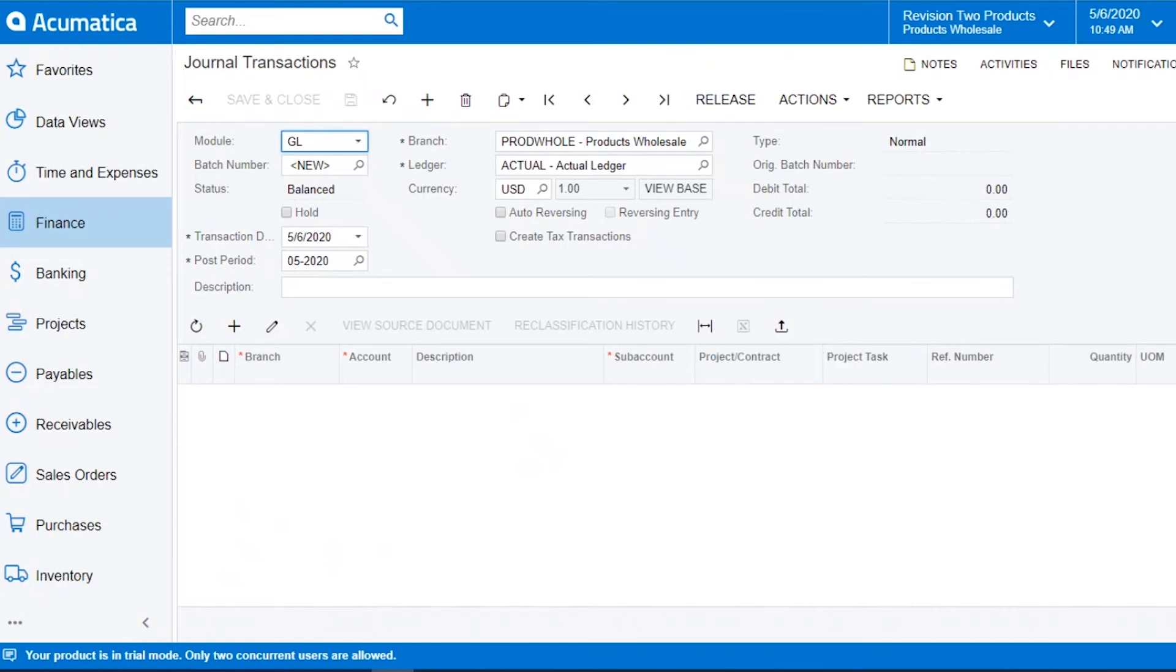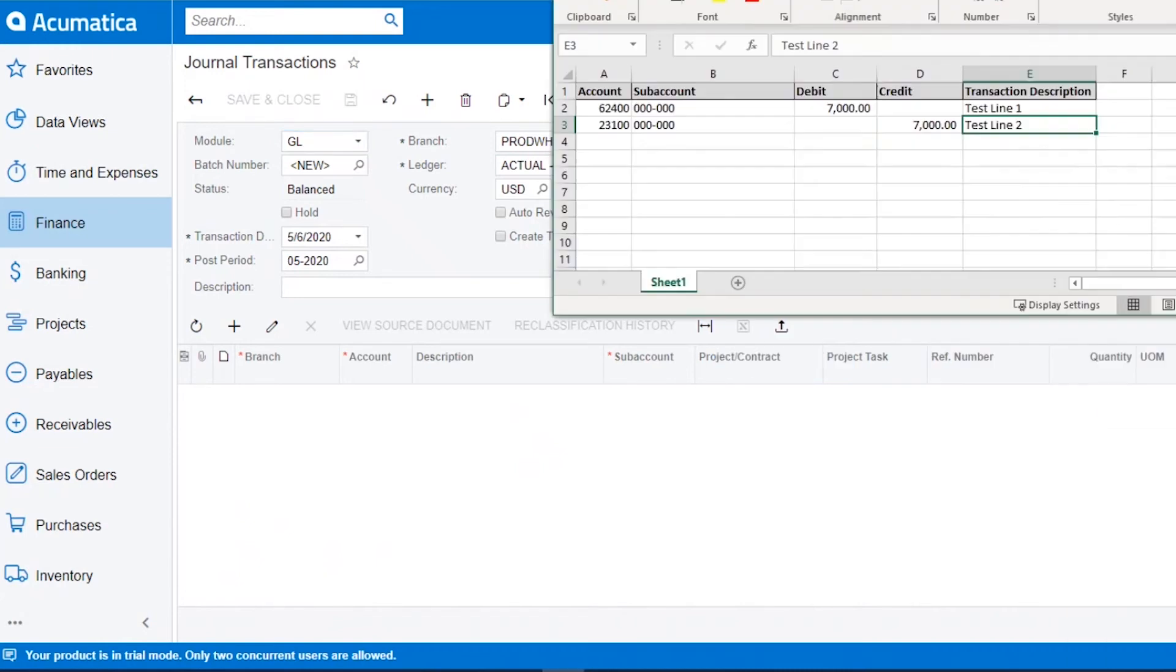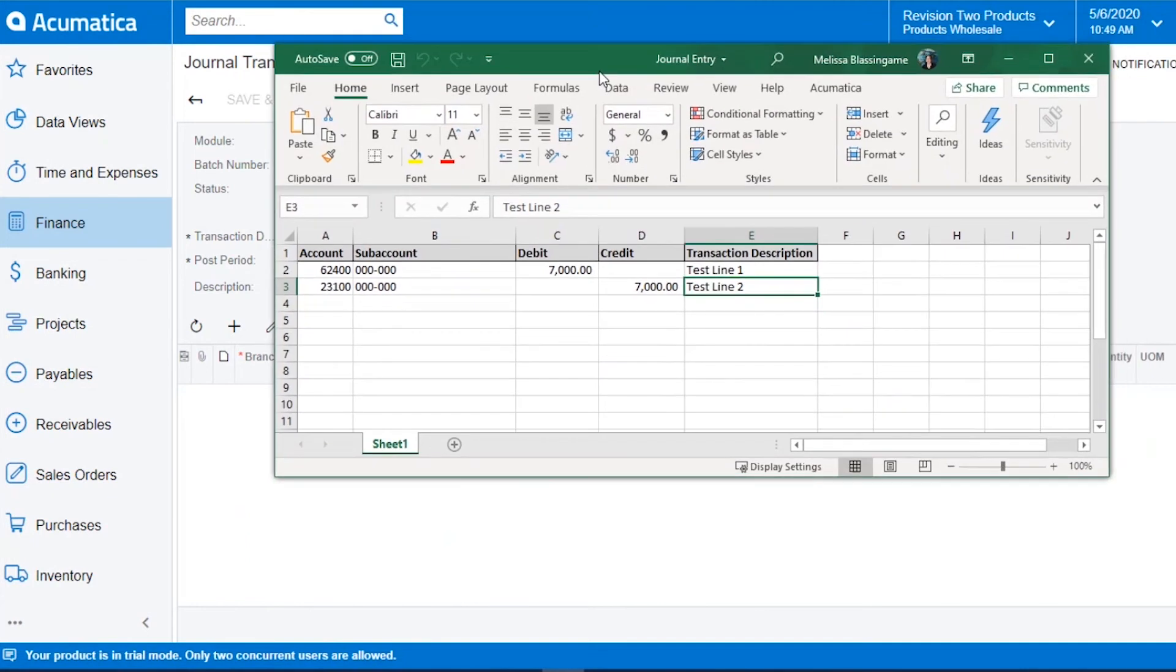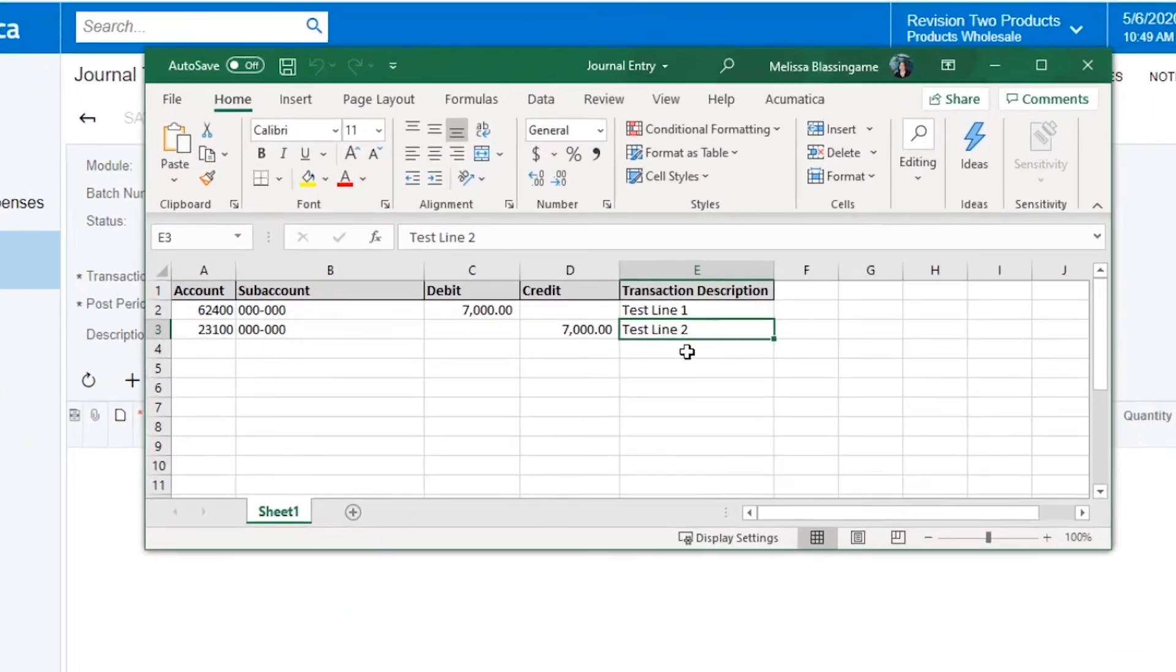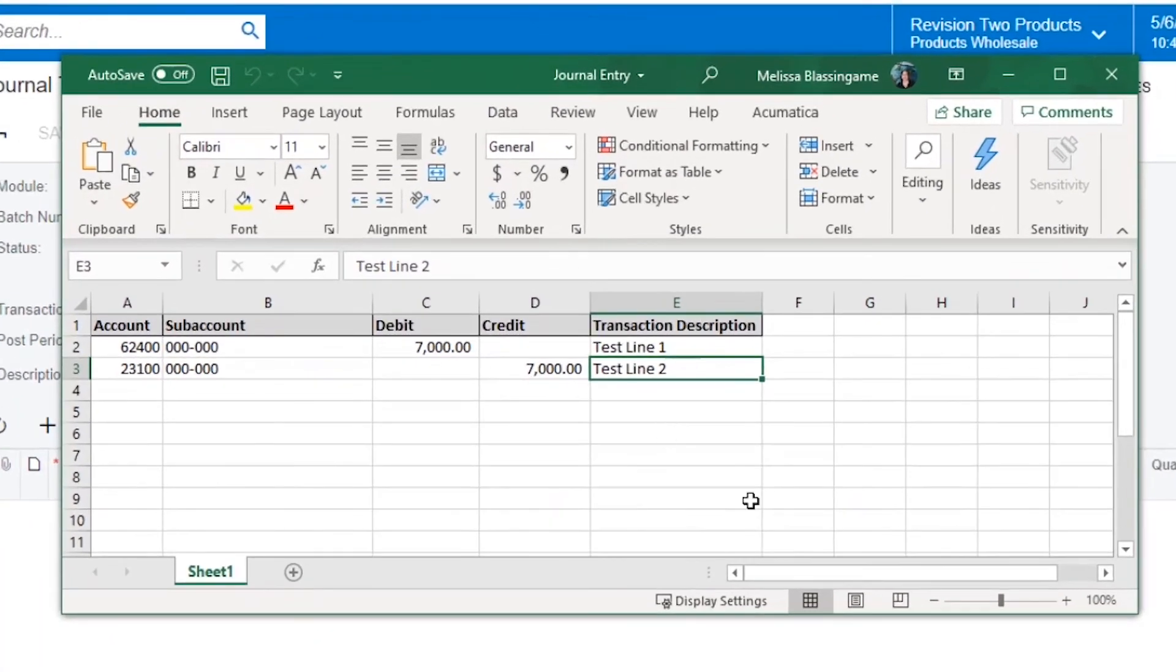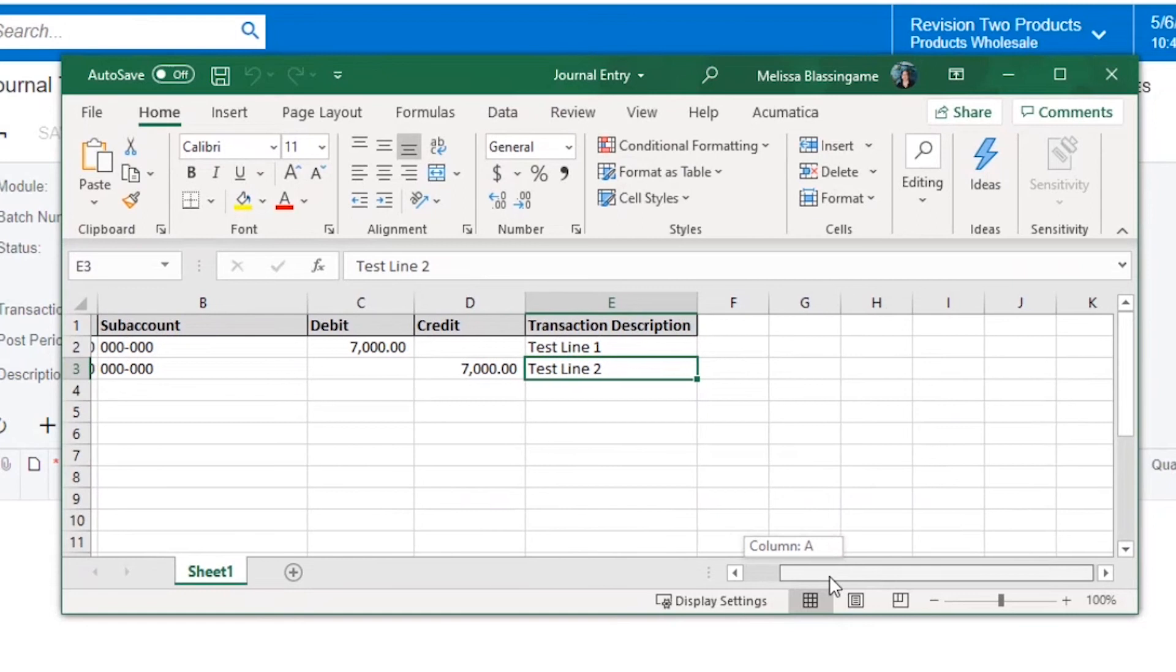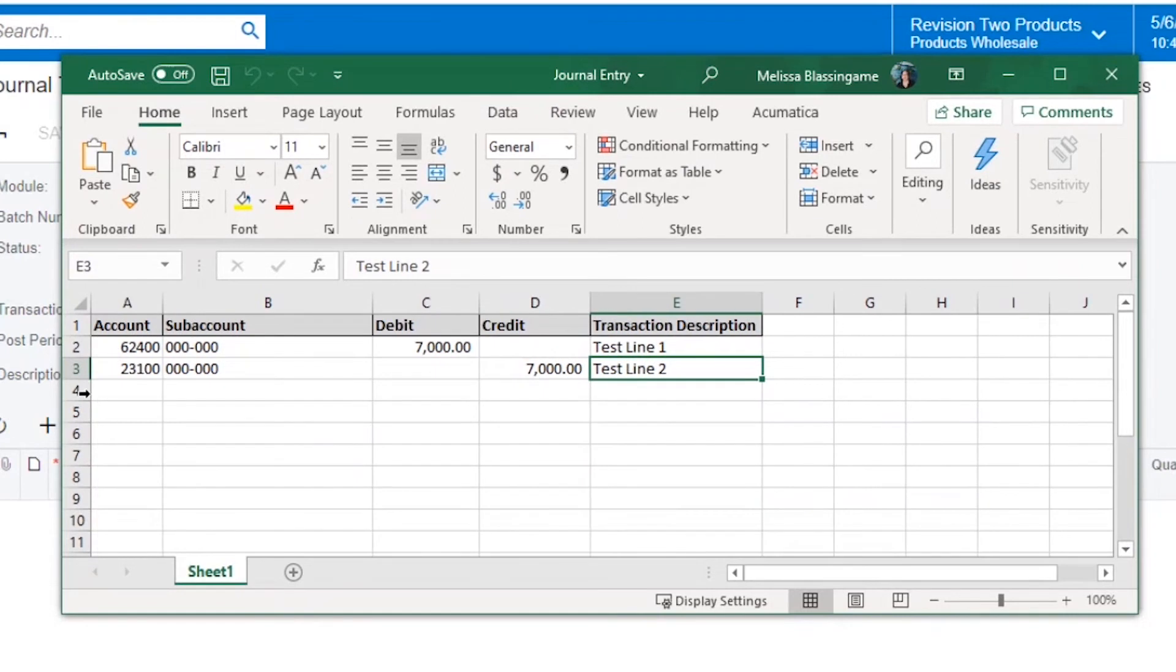When you're uploading a spreadsheet it has to be either an XLS file or CSV file. This is my file I'm going to upload.